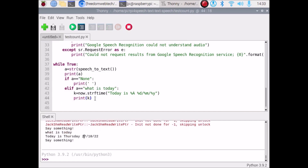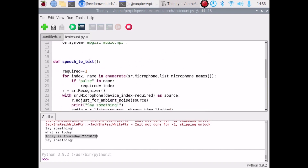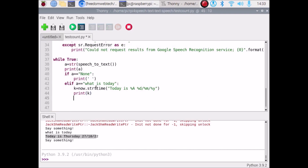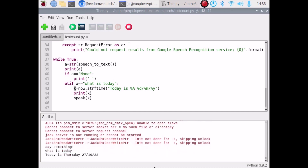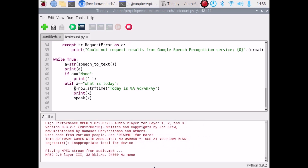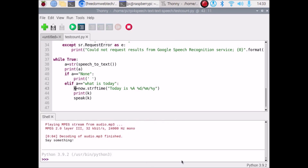Now we have our question and the data. To convert this text into speech, we call speak(k). After saving and running the code, when we ask 'what is today' the Raspberry Pi answers out loud: 'Today is Thursday the 22nd of October 2027' — it has successfully converted the text into speech.